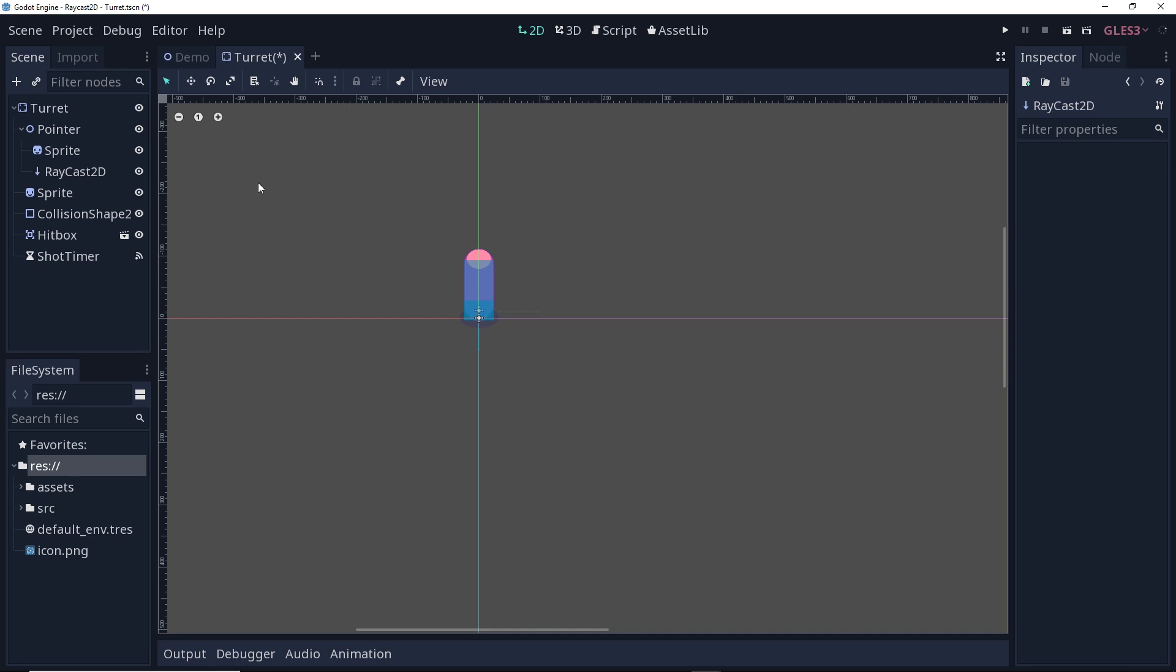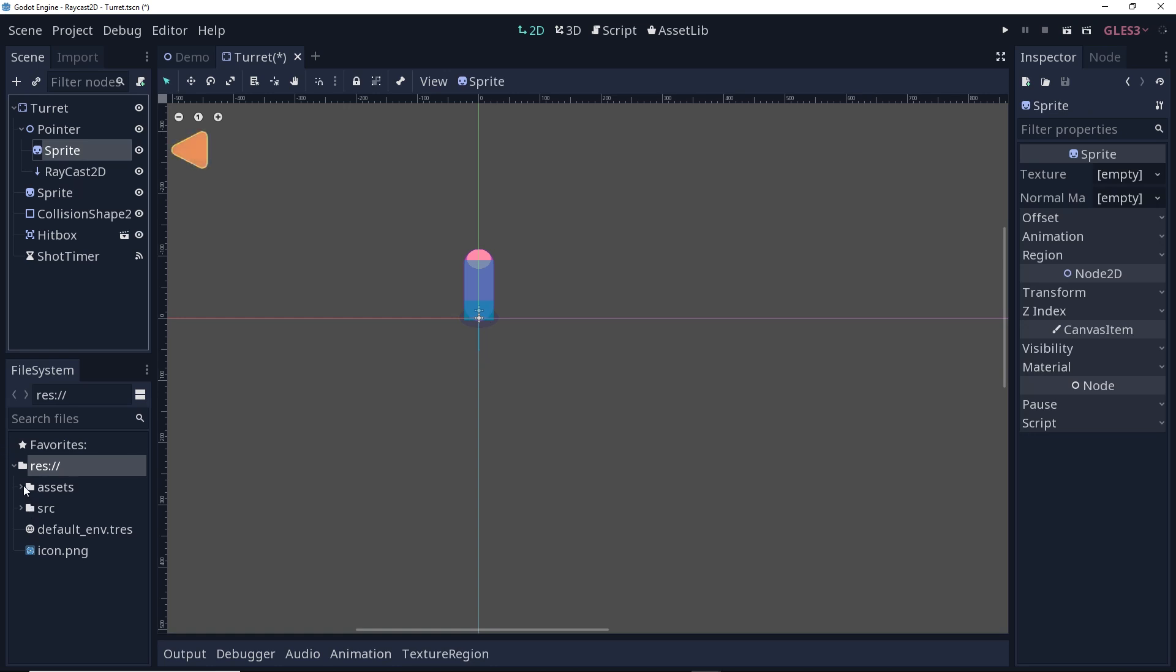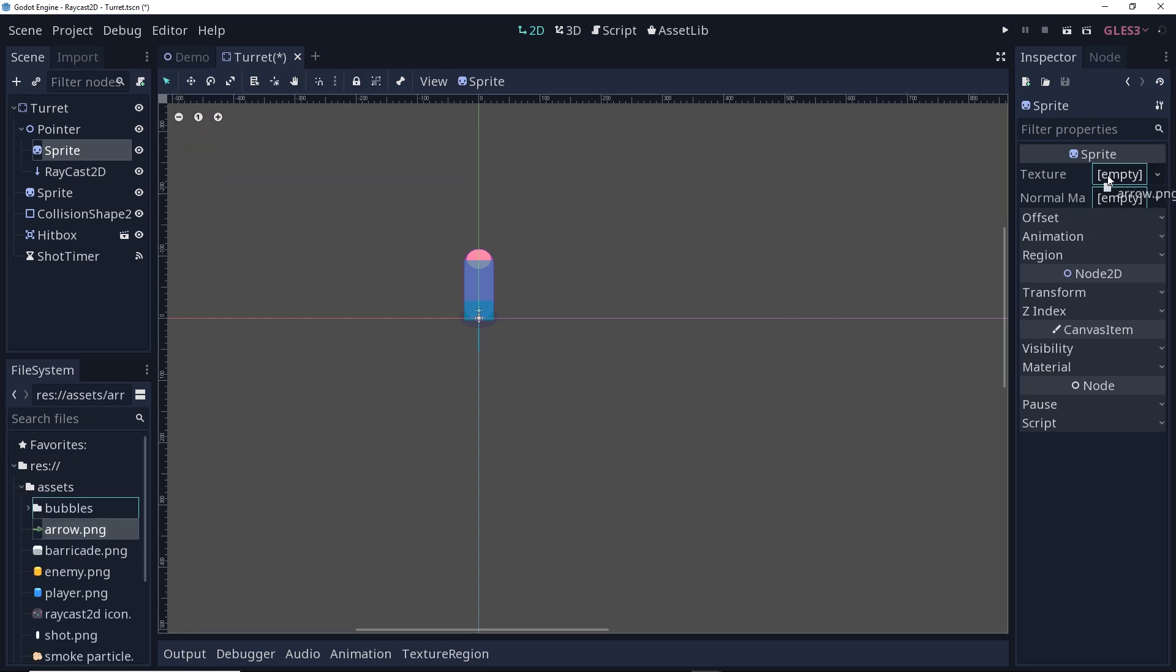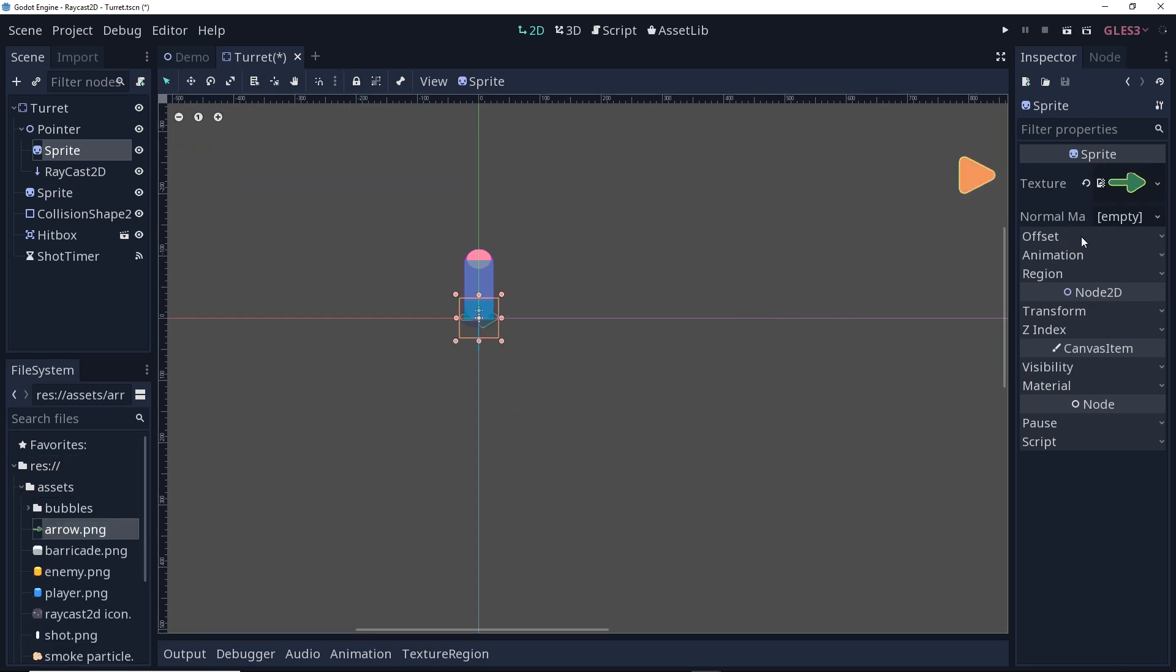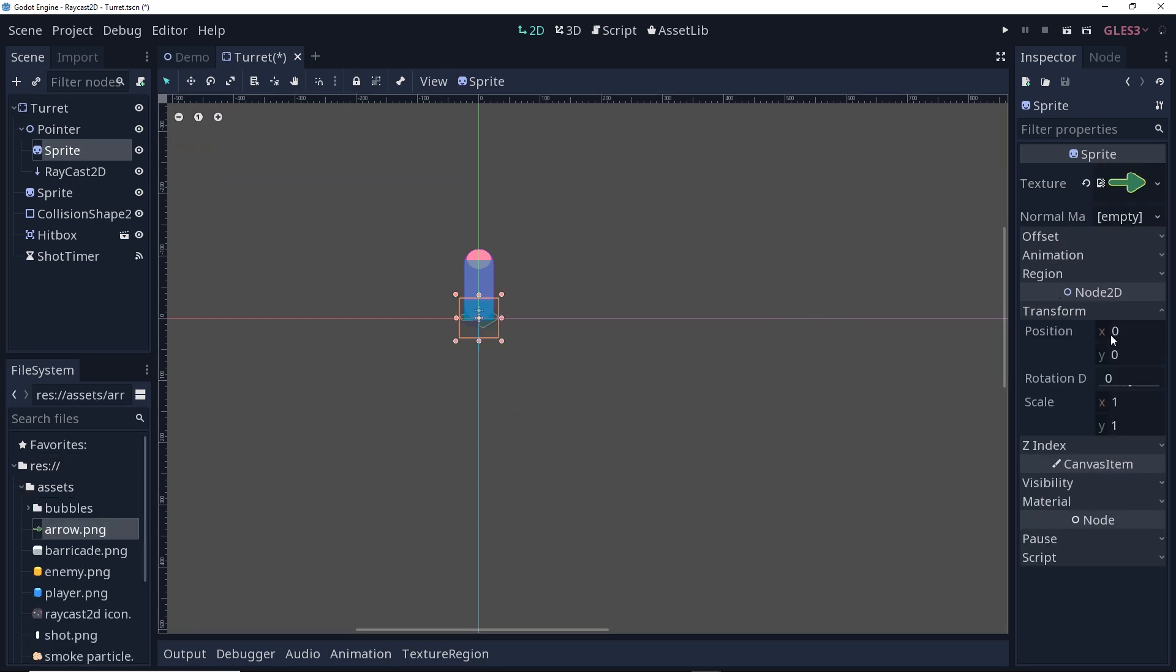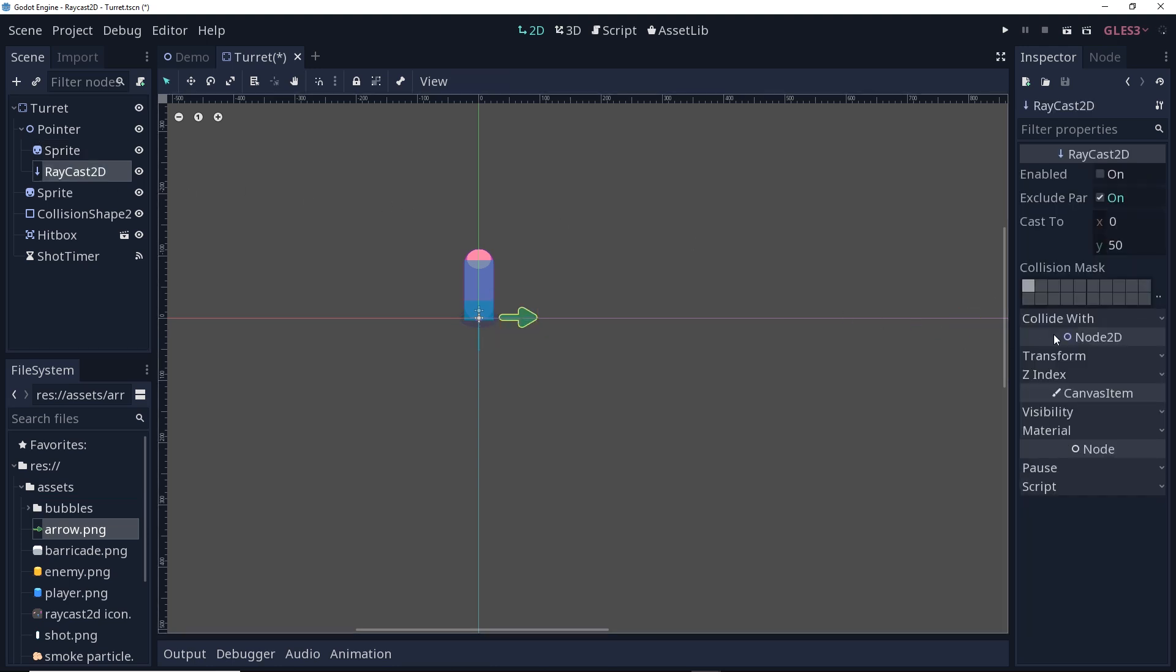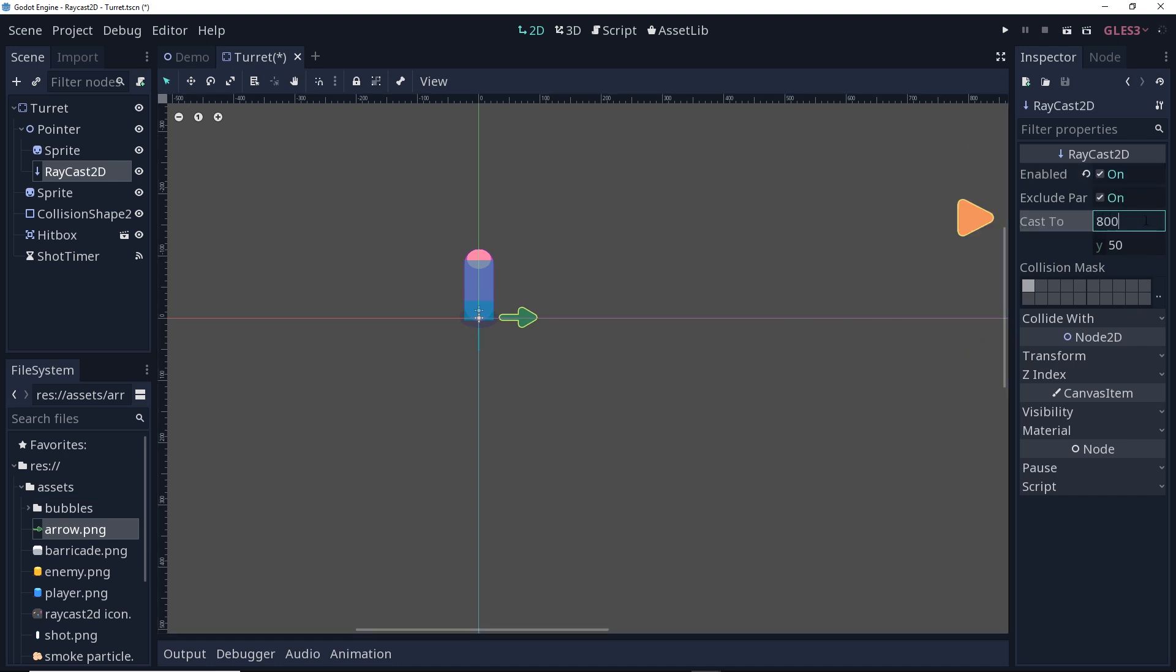Now, here we are with our turret. We have our pointer, a sprite, and a raycast. Just like before, I'm going to go to the sprite, assets, and fill in that arrow. Then make sure that I go to the transform property, and set this by 64 on X. Then I'm going to go to my raycast. I want to make sure this is enabled. And I'm going to cast to 800 on X and 0 on Y.